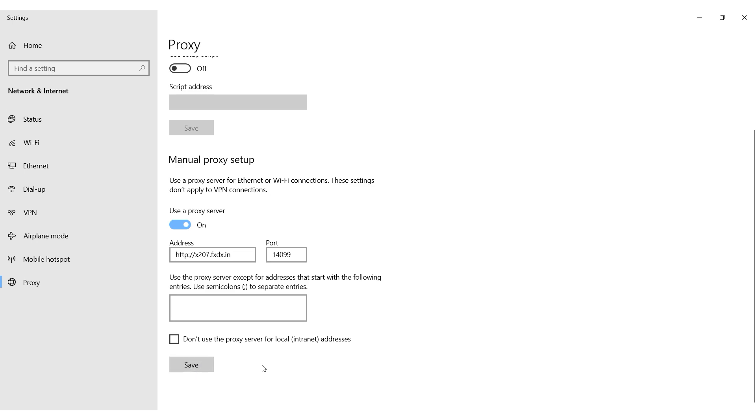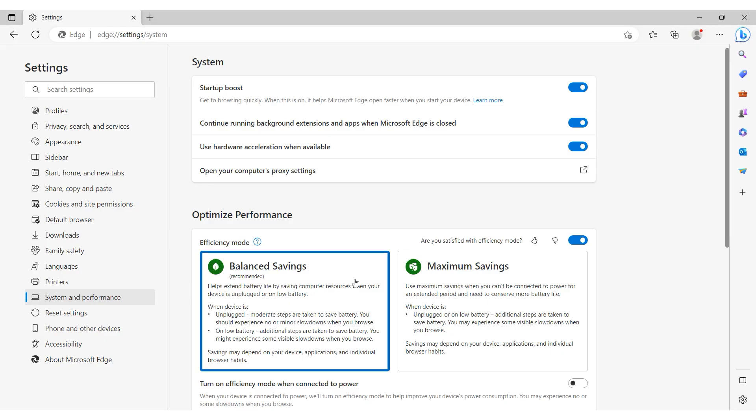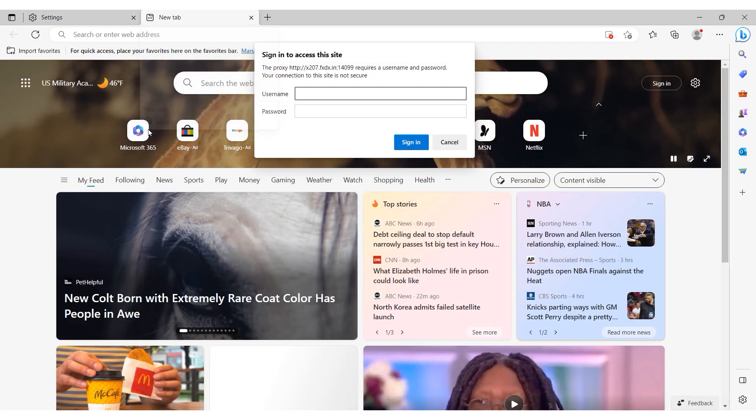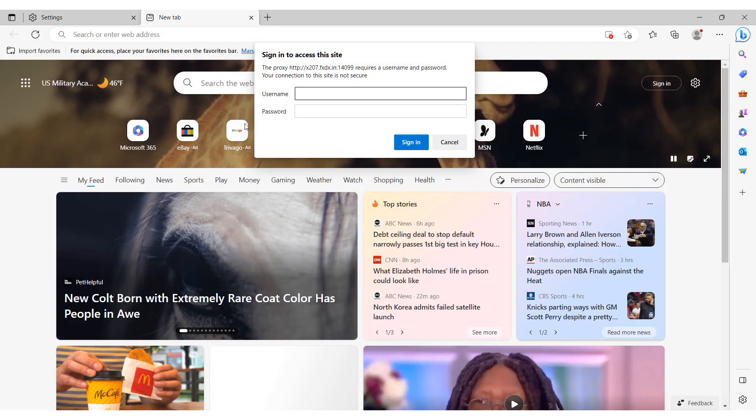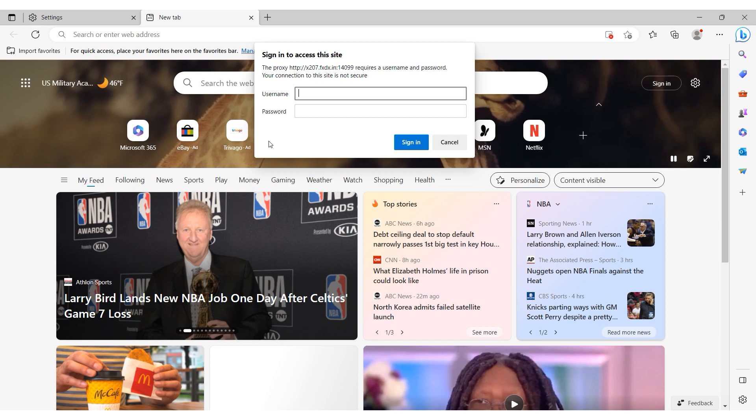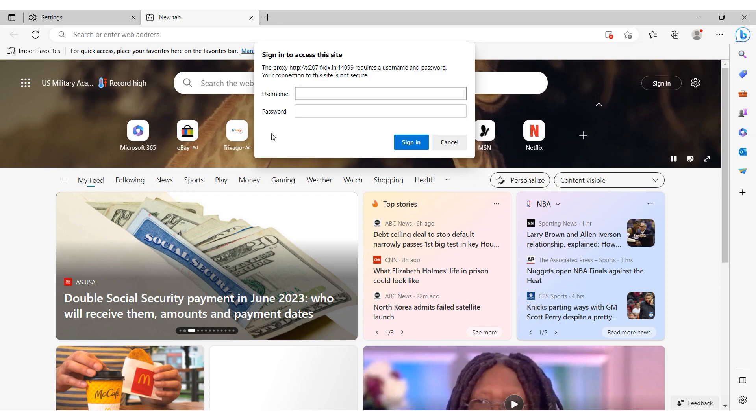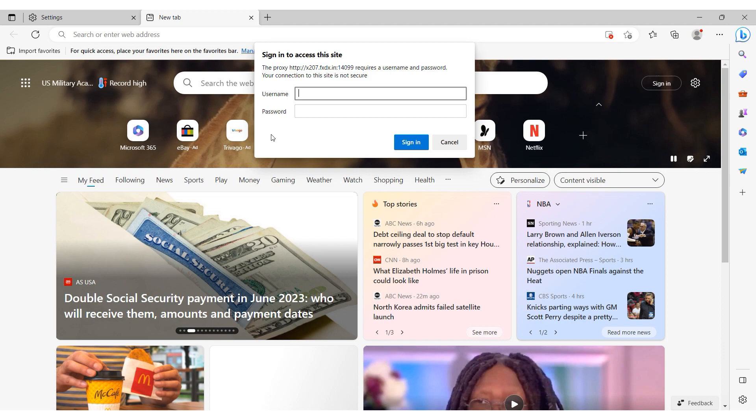Proxy is set. If you use free proxy, then when you're working in Microsoft Edge, you will not be asked for anything additional. And if you have a personal proxy, then after setting the proxy, a window will appear in your browser for setting your login and password. Enter these details and you can get to work.